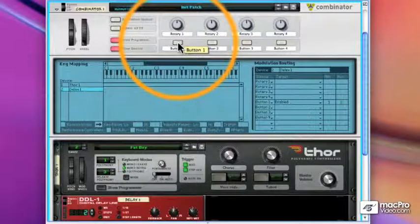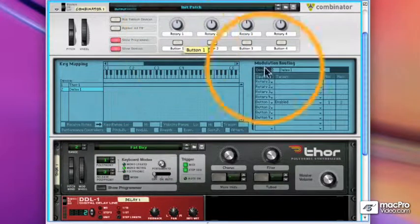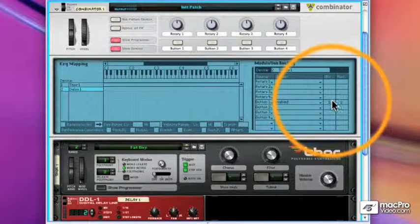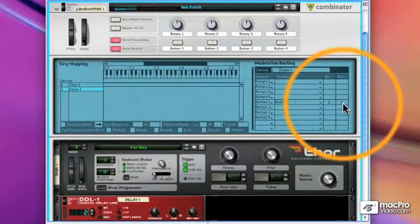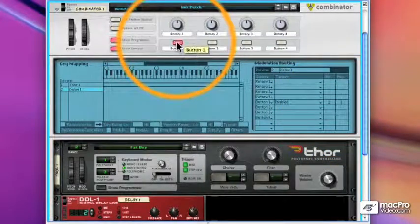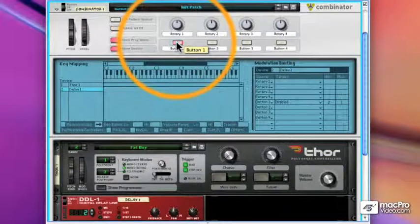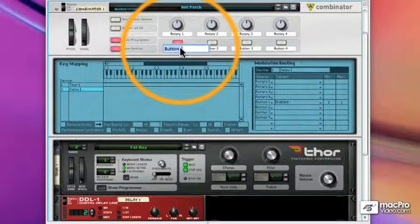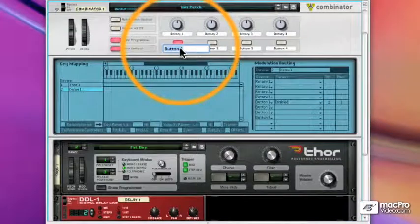I want to switch that around and turn this into a delay enable button. So I'm going to go from 2 to 1. So when the button is enabled, we will be on. And when the button is disabled, we will be in bypass.